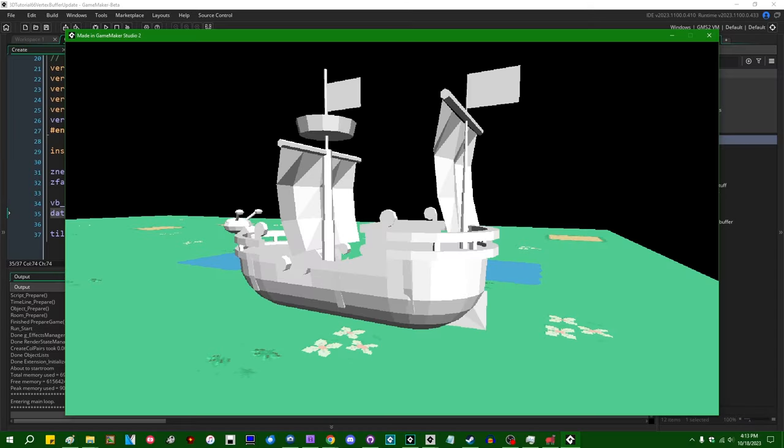One of the items that has been on many a GameMaker user's wishlist for new features when it comes to 3D has been the ability to edit the contents of a vertex buffer on the fly. This video is perhaps a bit of a callback to one of the first 3D in GameMaker videos that I did when I first started doing this again in early 2020.